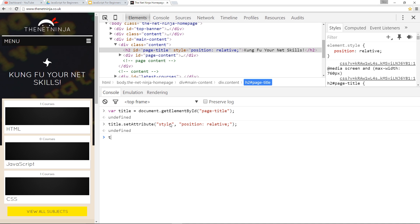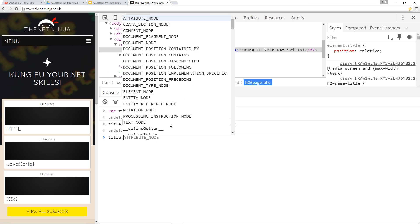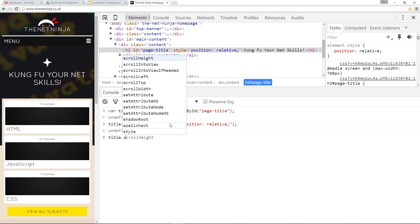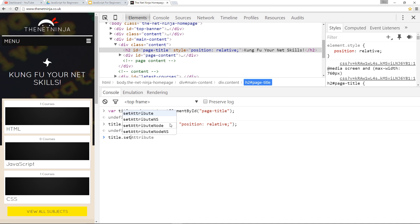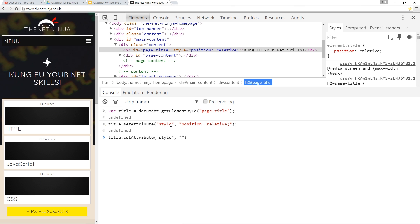Now let's add another, we'll say title.setAttribute, and we'll say we want to update the style attribute, and this time we want to pass in a left of 10 pixels. We want to add that rule to it now. Press Enter.